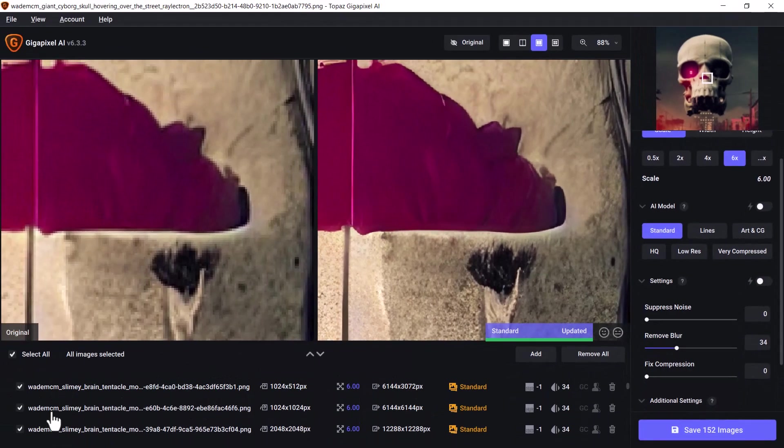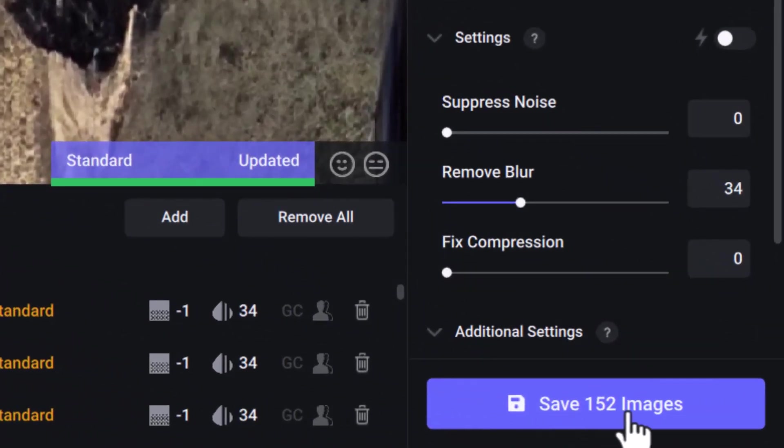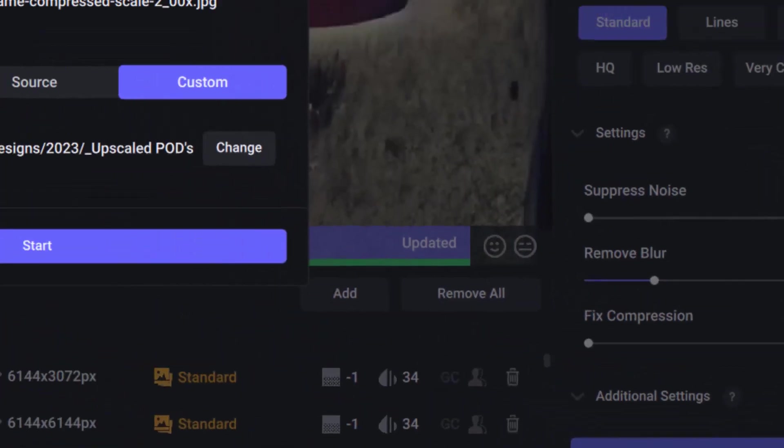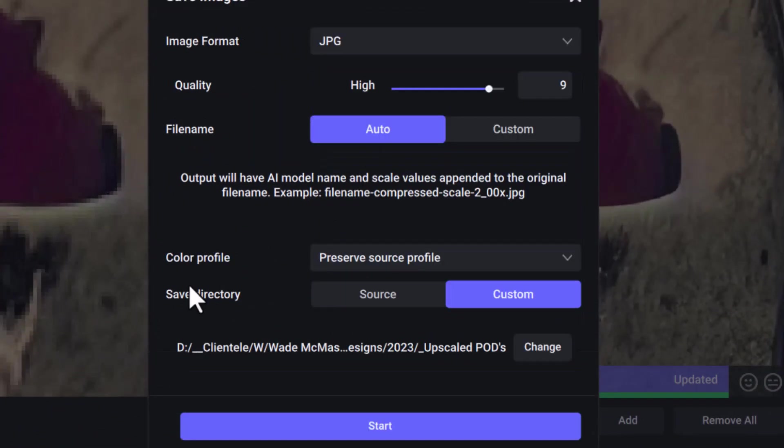When you're ready, you can click Save Images. I've done this with more than 150 images. Set things up the way you want,